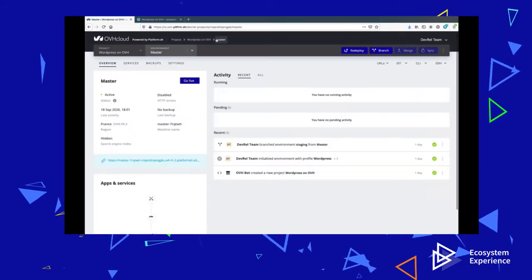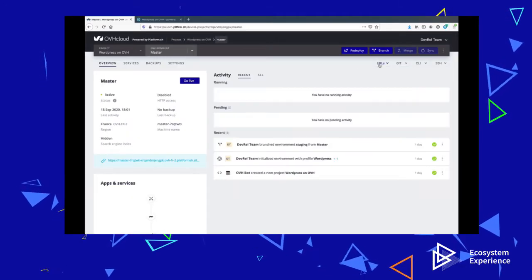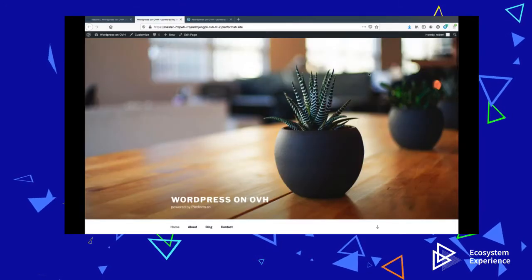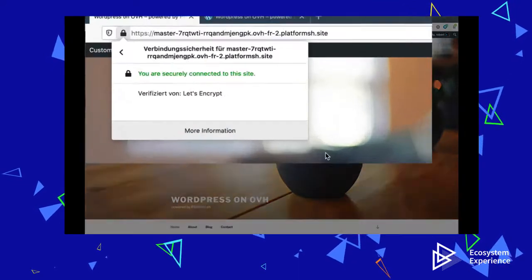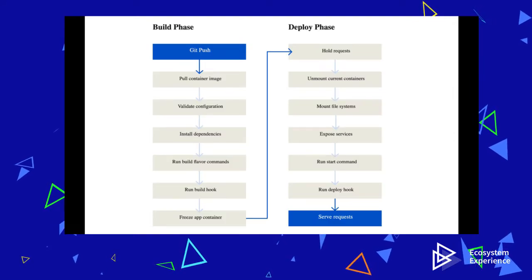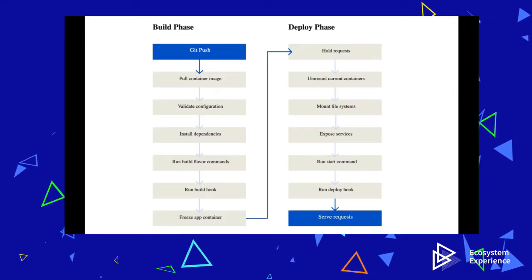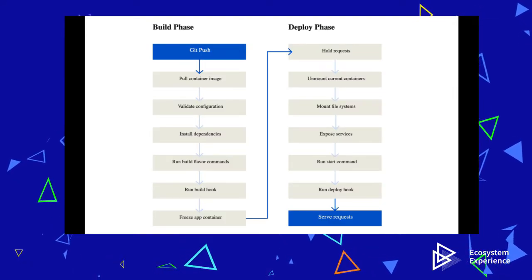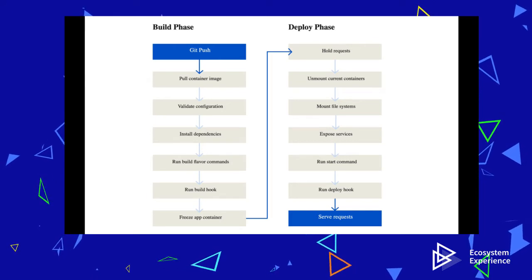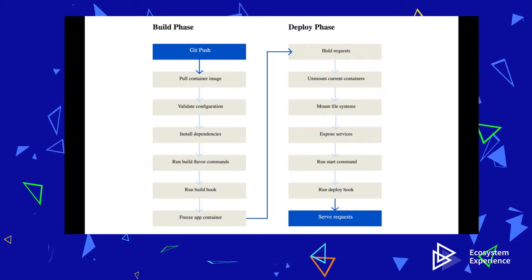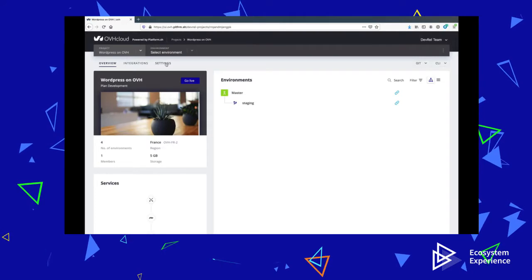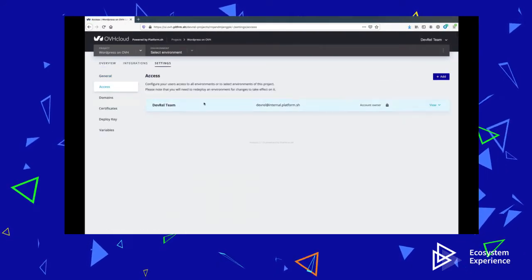The OVH Cloud will also provision TLS certificates from Let's Encrypt, so your new site will be running securely from the first moment. Since the OVH Cloud is a platform as a service and focuses on enabling developers to be more productive, I will now focus on how to develop on this WordPress site. The first thing I will do is add another team member.